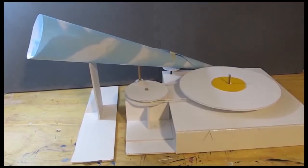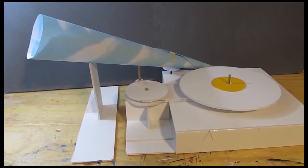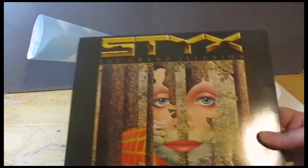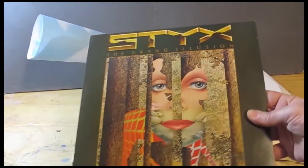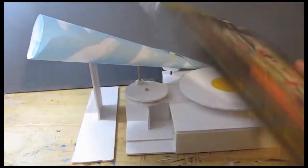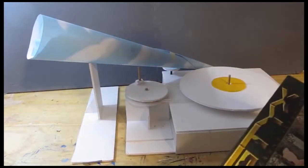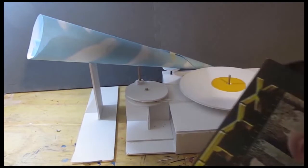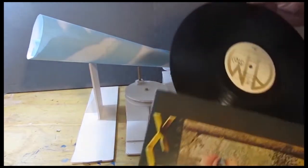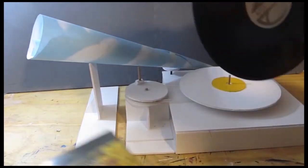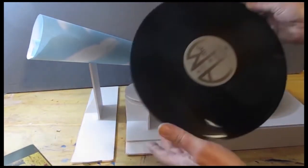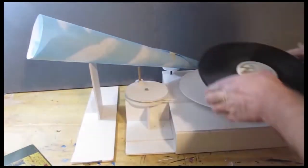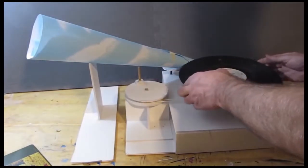And this is my latest tutorial. This is a foam board phonograph record player. Somebody gave me a record for Christmas, one of my sisters. It was one of my favorite records when I was a teenager. I haven't heard it in a very long time. I don't have a record player, so I thought, you know what, I'll make one.